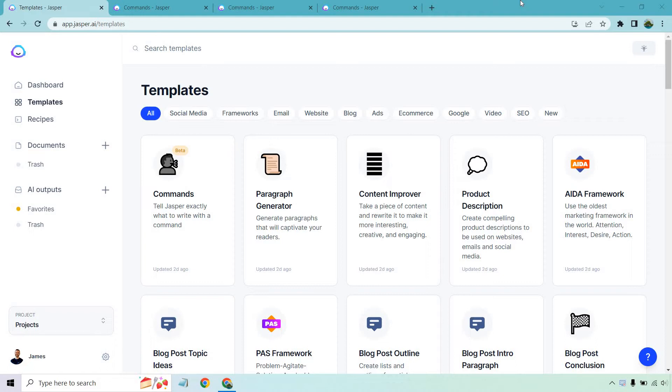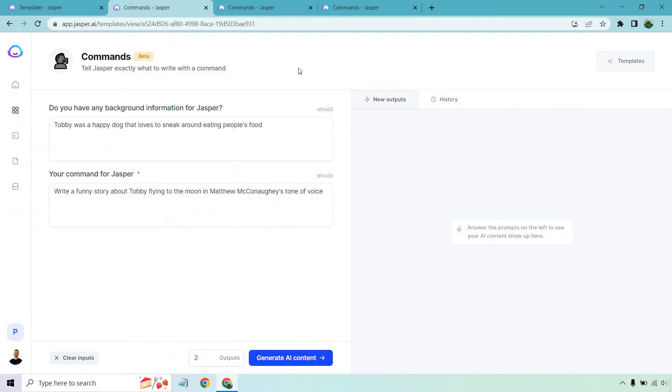As always when it comes to Jasper they do come with a free trial. It's not advertised on their home page so I will put that link in the description in case you want to follow along and get a nice bonus with it. As you can see right here it says tell Jasper exactly what to write with the command. It's very easy to do. I'm going to give you a few different examples.